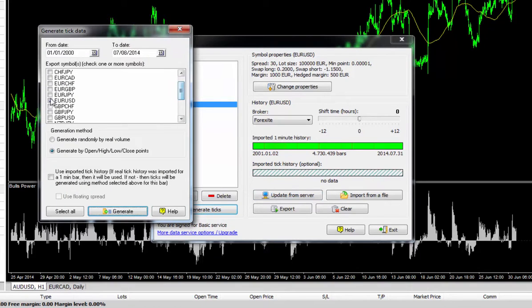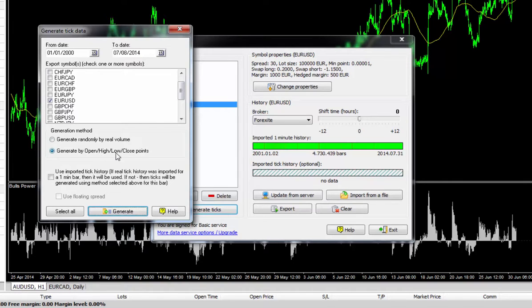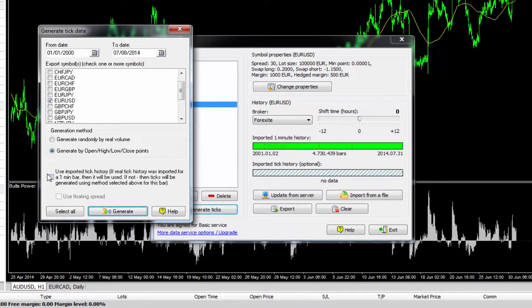Select the corresponding box that we've just downloaded the data for and then select generate by open high low close points. You will only tick this box down here if you've got real tick data, which you've purchased from Forex Tester at an additional charge.